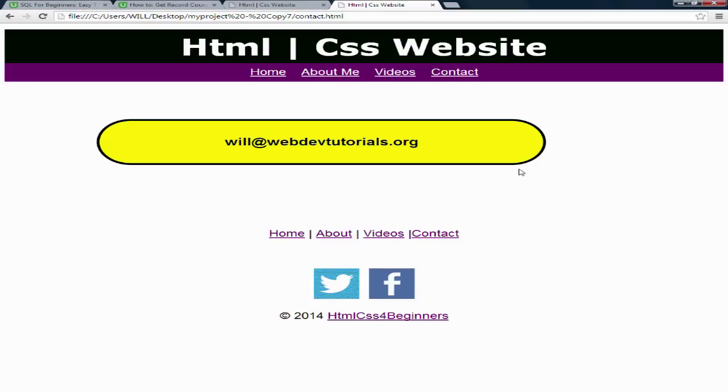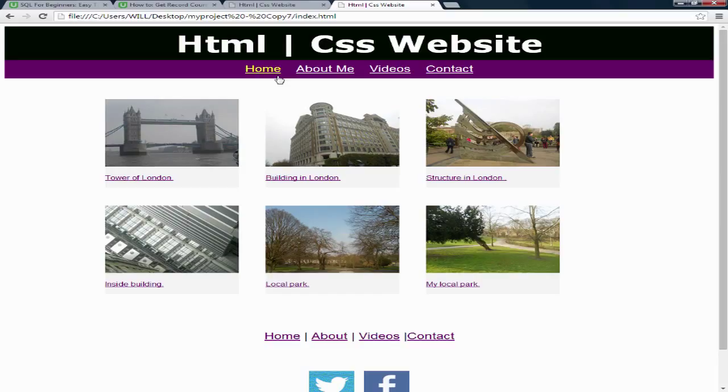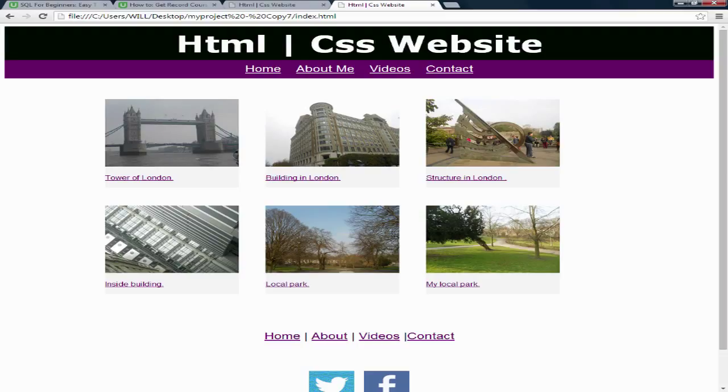So by the time you finished creating this website, you should have enough skills to be able to create your own website and be very creative. This course is currently being edited and will be available soon on the Udemy network.